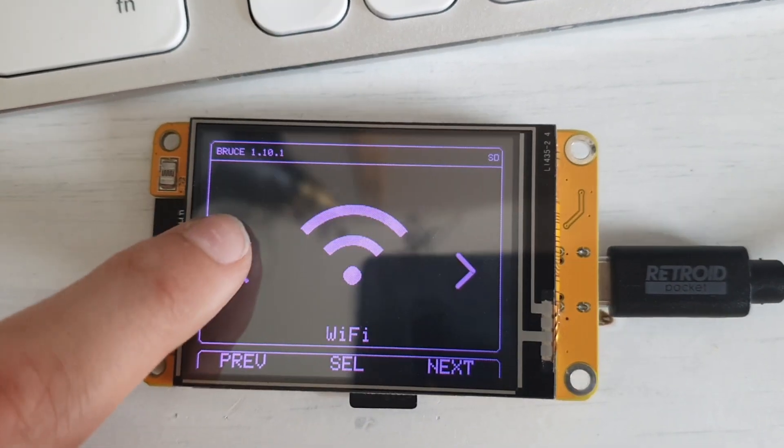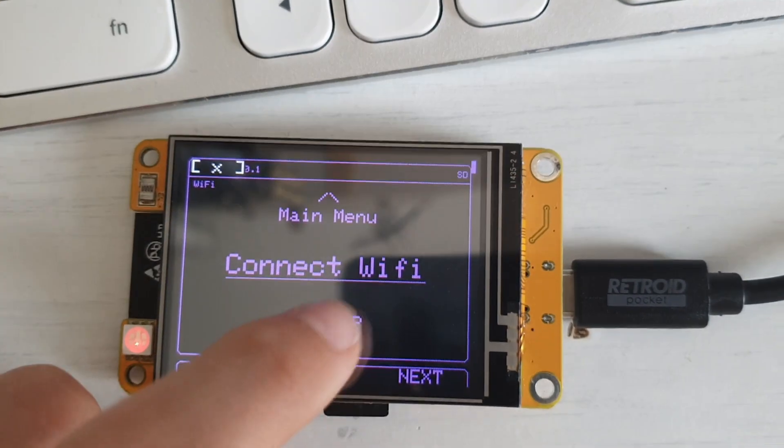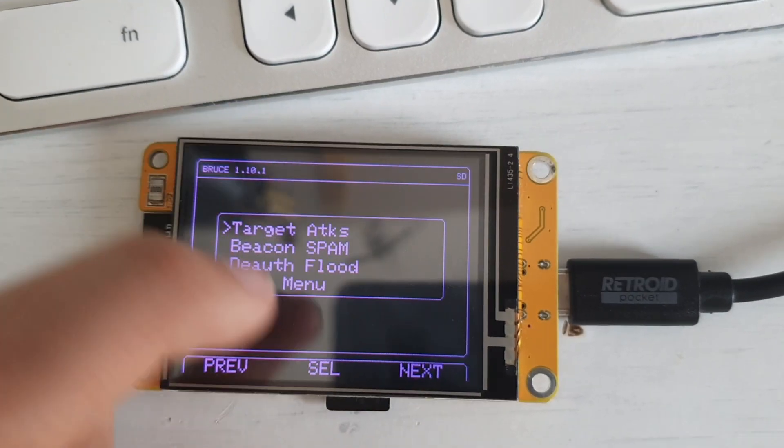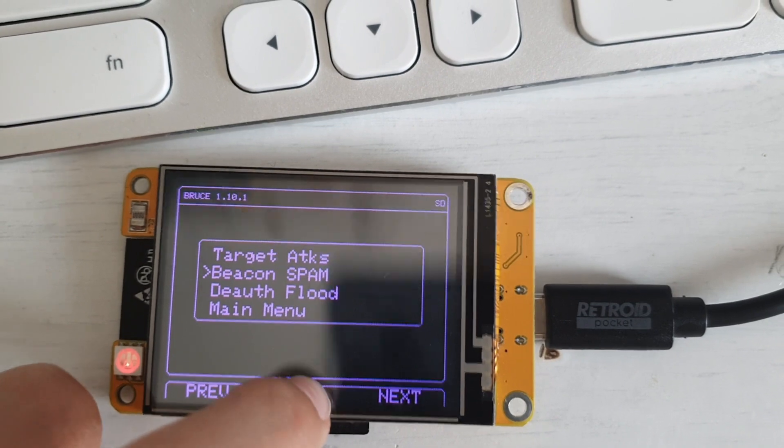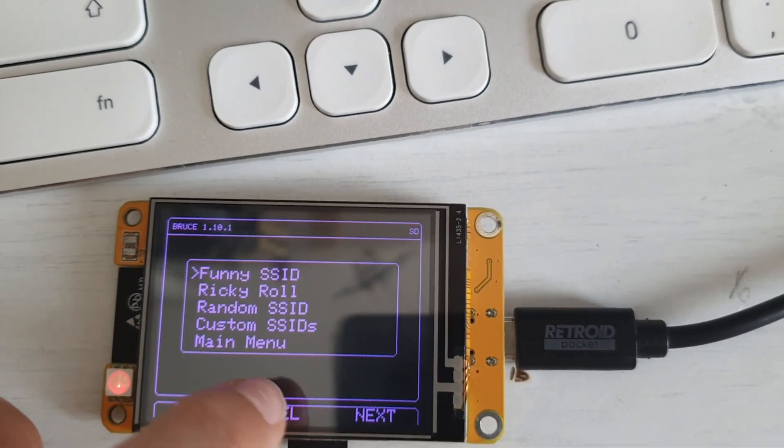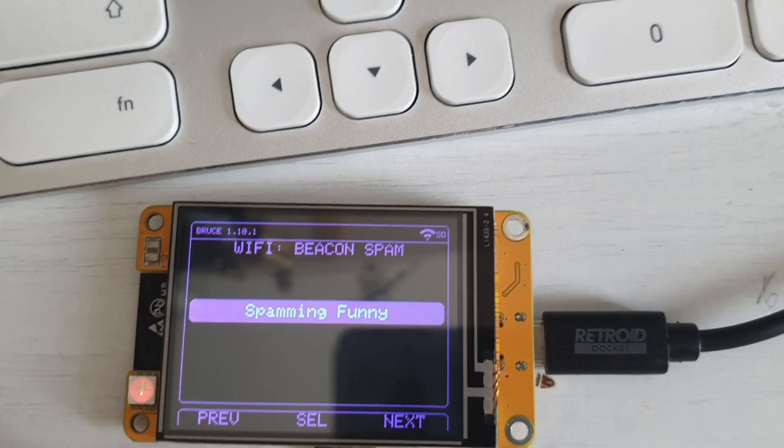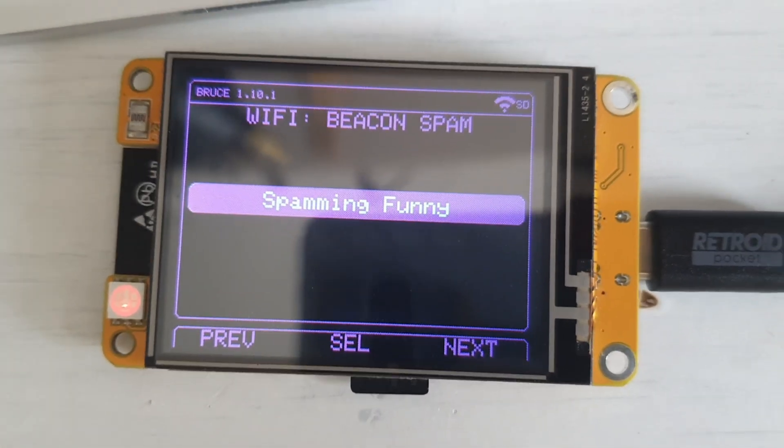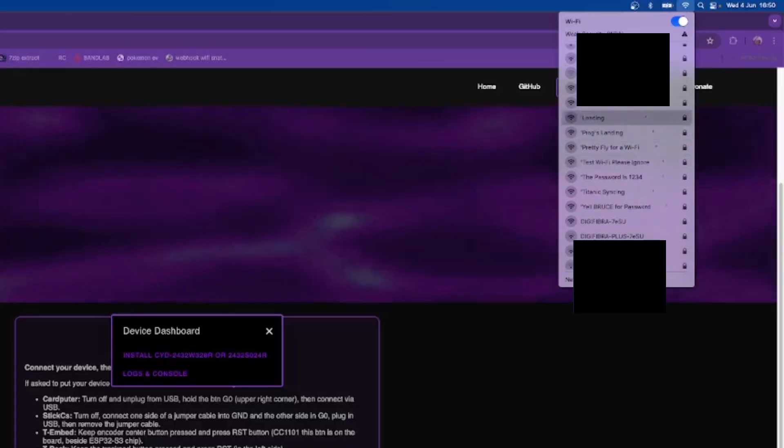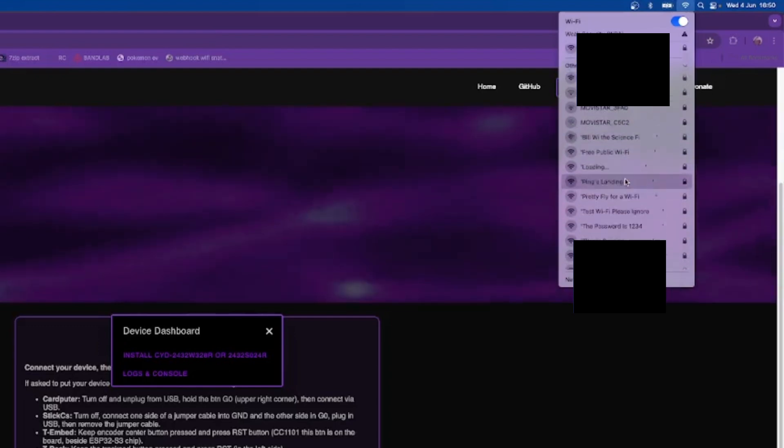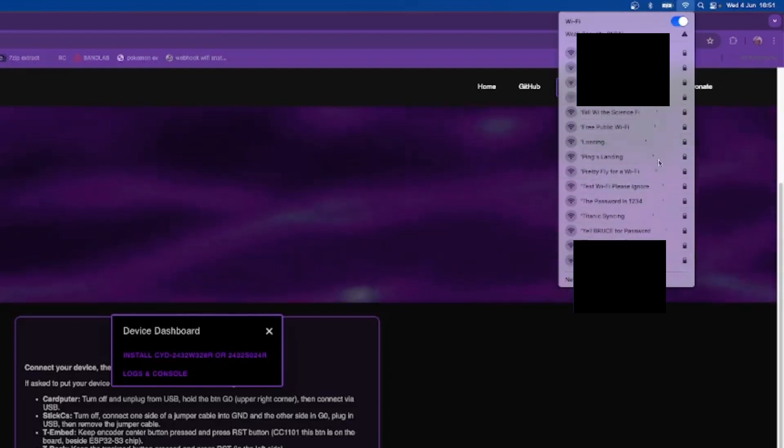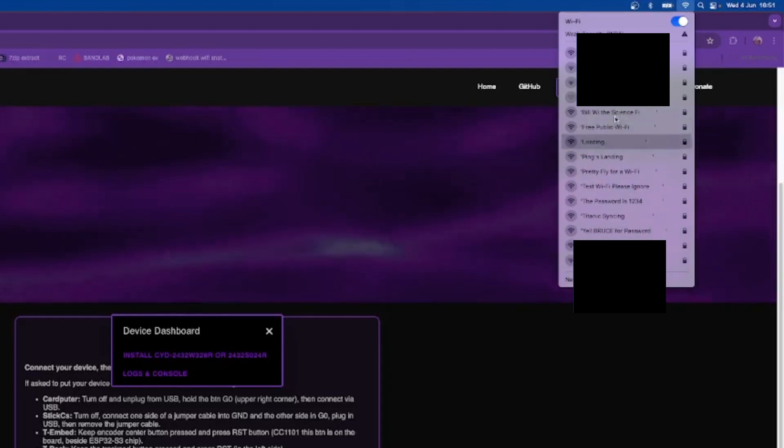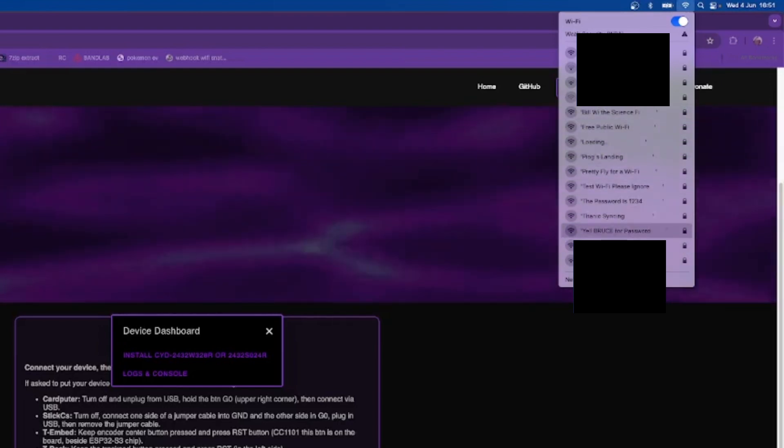Now let's try an attack here. Let's just do funny SSID spam. Now it will spam funny SSIDs. Here are the funny Wi-Fi SSIDs. We can also do other attacks but that's all for this video.